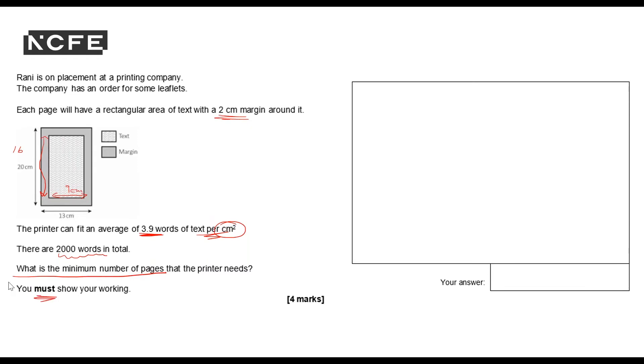So the first thing I need to do is calculate the area. So we know it's going to be 16 times nine. And if I just lay that out differently on here.